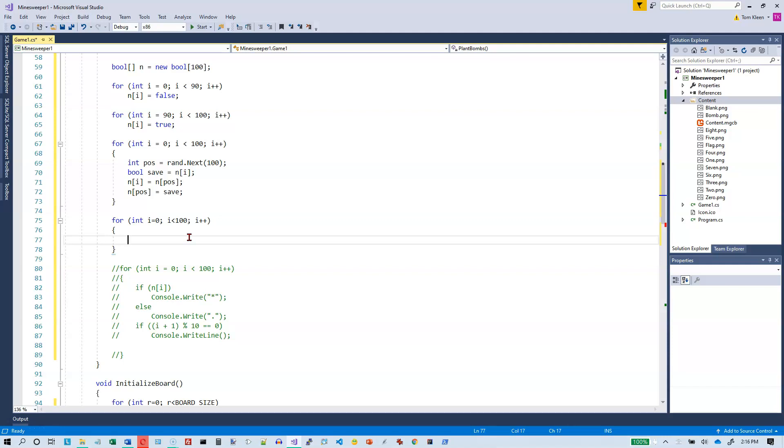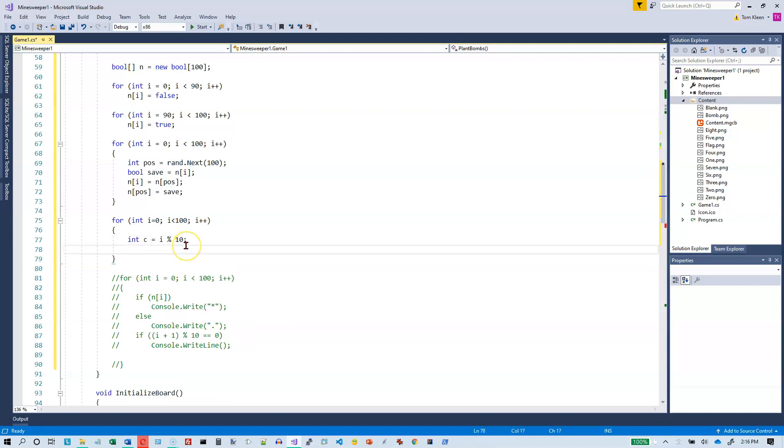So here's what I want to do. Cell zero out of 100 is going to go into row zero column zero. Cell one is going to go into row zero column one. Cell two is going to go into row zero column two. And so if I take the number i and mod it by 10, that will give me my column number. So int c equals i mod. So c is zero column zero, c is one column one, c is two column two, all the way up to nine, c is nine column nine. Then I go to ten and that's back to column zero, eleven is column one. So I'll get the column number if I take i and divide by ten and take the remainder.